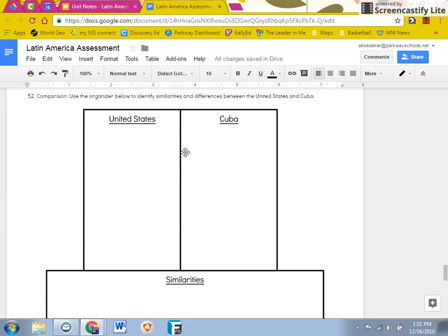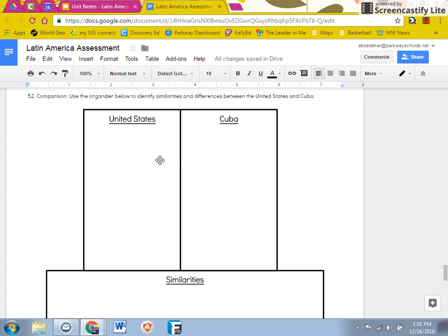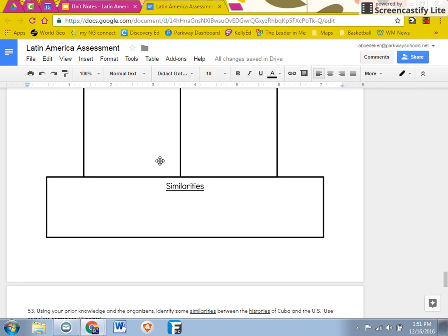After that, you are going to fill out the top hat just for United States, just for Cuba, and then the similarities between the two. This can be anything from the documents or also from our previously learned material.